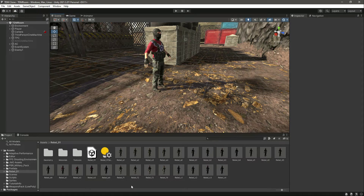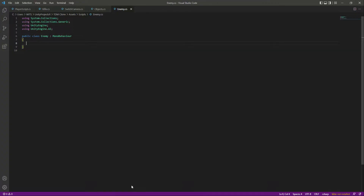Let's open up the enemy script. Our enemy AI will have three states: the first is the pursue state, in which the enemy will search for and chase the player or teammates. The next state is the shoot state, where the enemy will shoot the player or teammates. The third state is the respawn state — when we kill the enemy, it will respawn after some time.